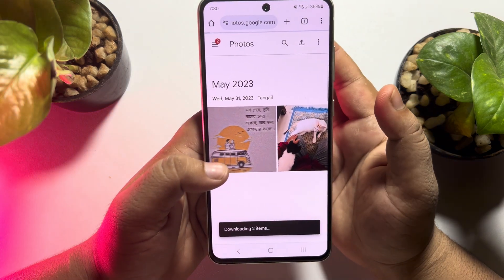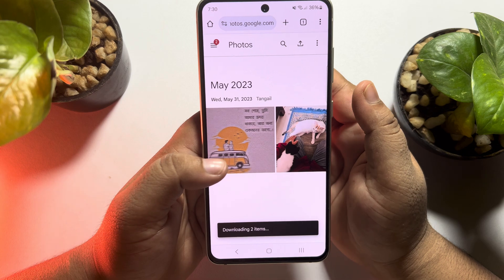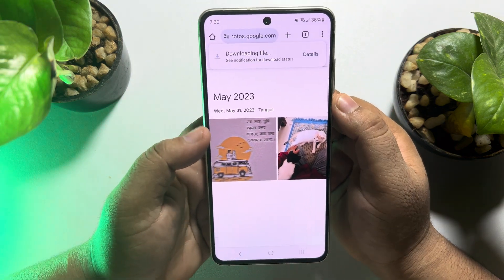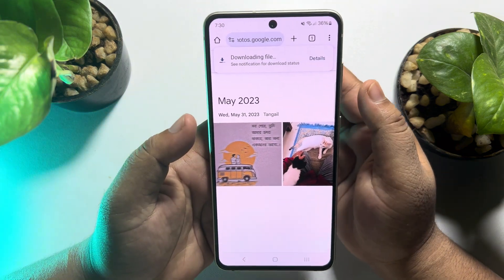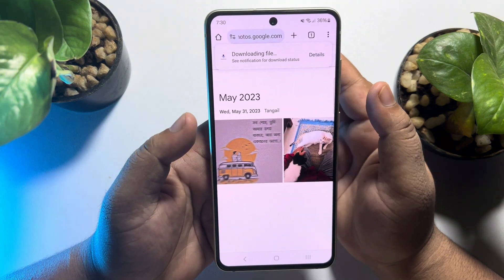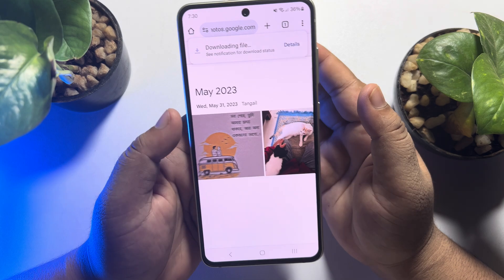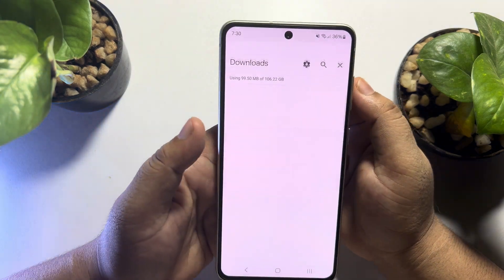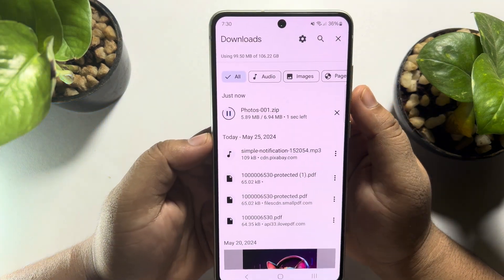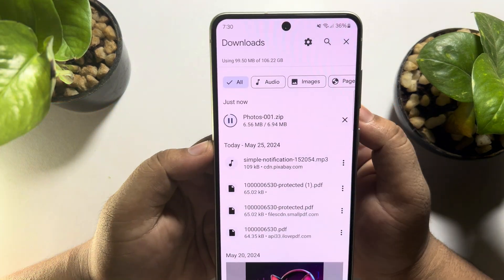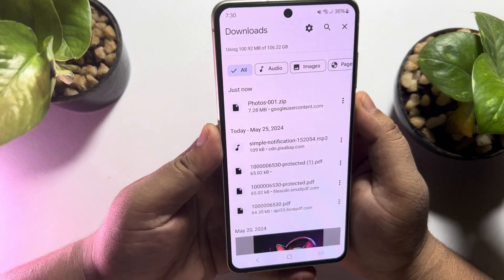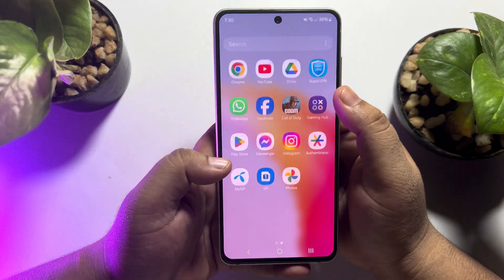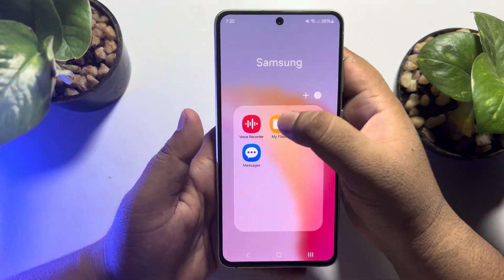The downloaded file will be a zip file, so you have to extract the zip file to see them in your gallery. You can see the zip file is downloading — once it finishes, go to your file manager app.